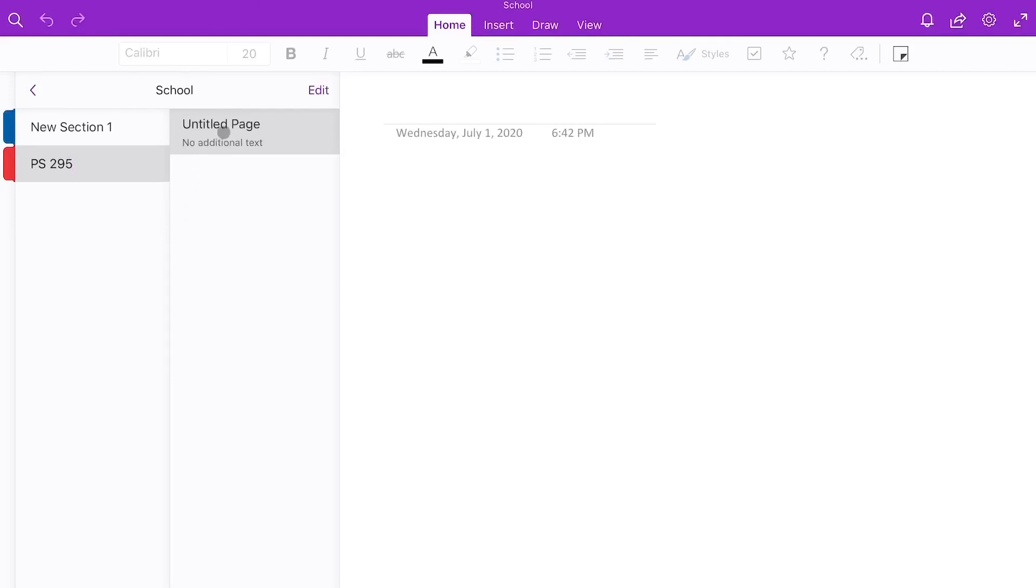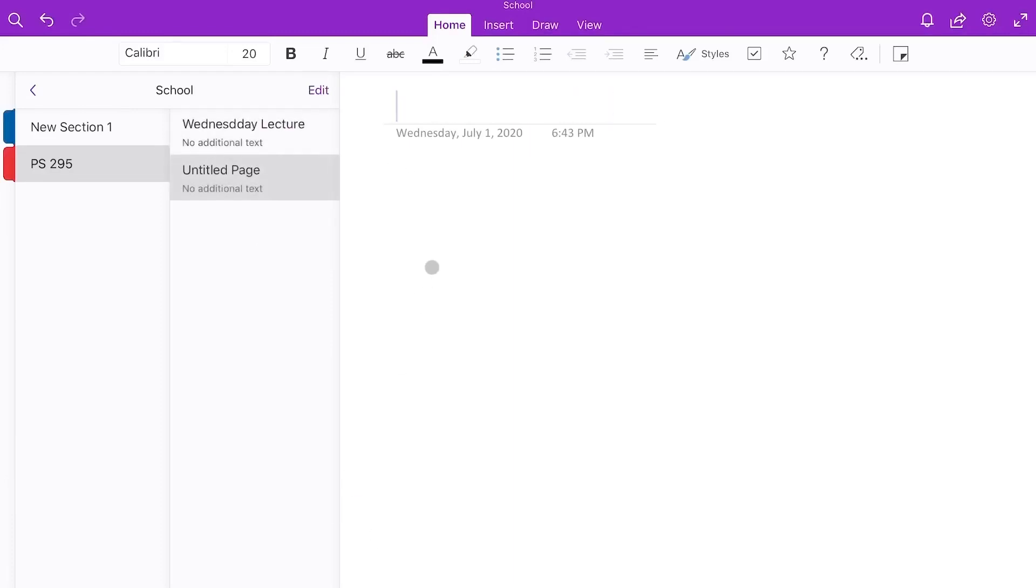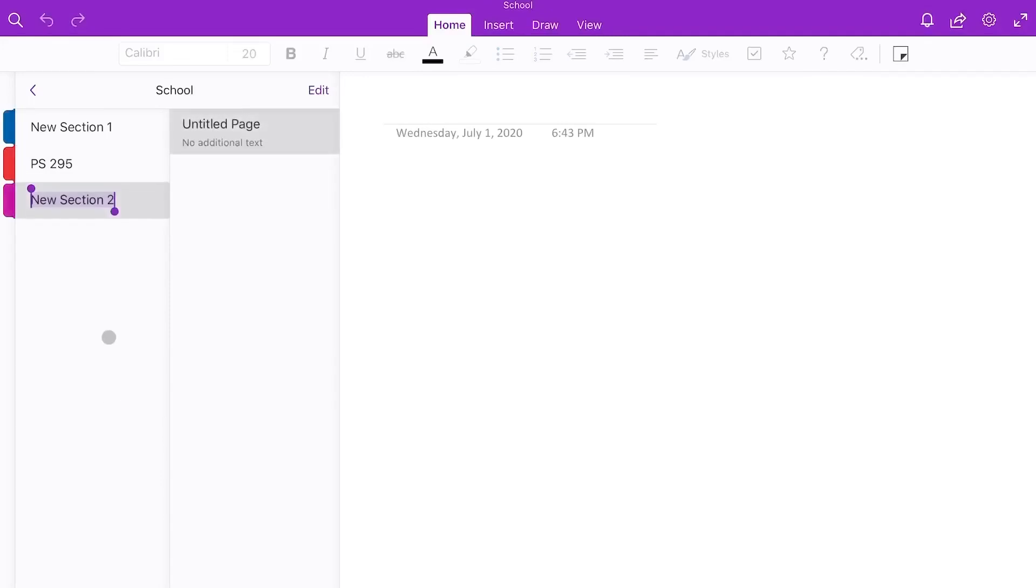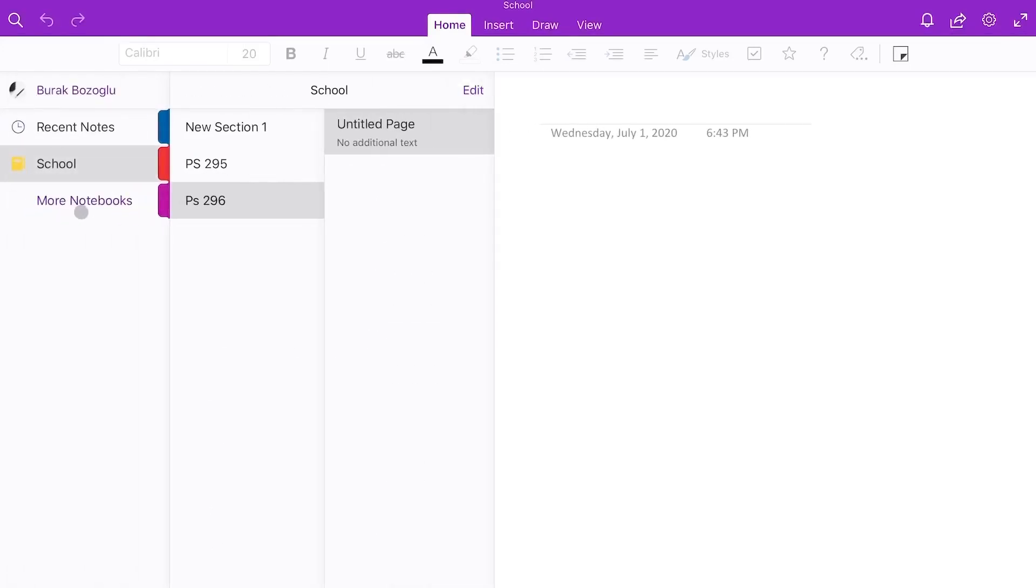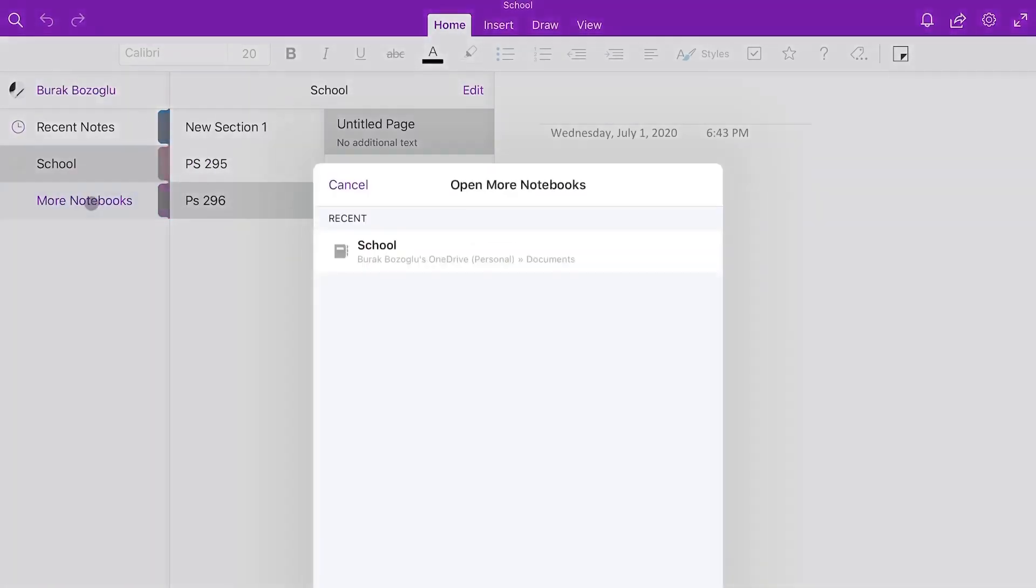So these pages could be, for example, let's put a title here. Like Wednesday Lecture. And then I can add another page. Once it's Thursday, I can do Thursday Lecture. Now I can have day by day of this particular class. And then let's say I want to do notes for another class, like PS 296. I can add that as a section. And then now I have access to different pages for that section.